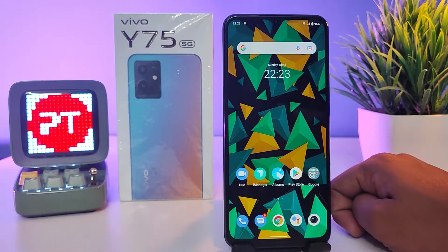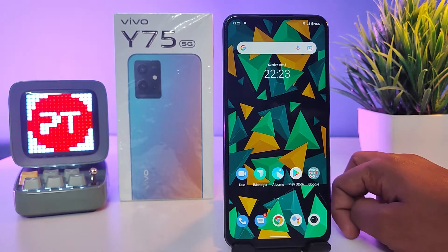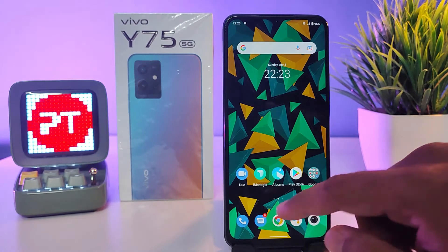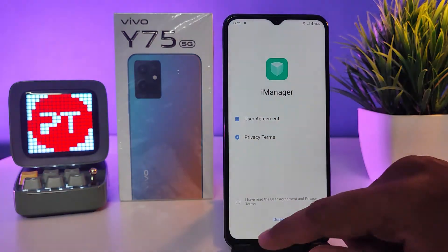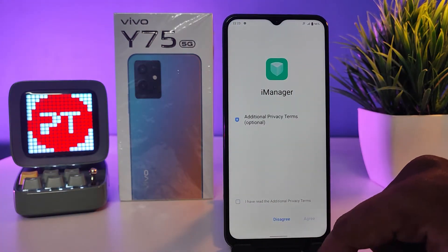Hey guys, welcome back to Phone Tricks. In this video we will learn how to hide apps in the Vivo Y75 smartphone. Without further ado, let's get started. First of all, you need to open iManager and agree to the terms.